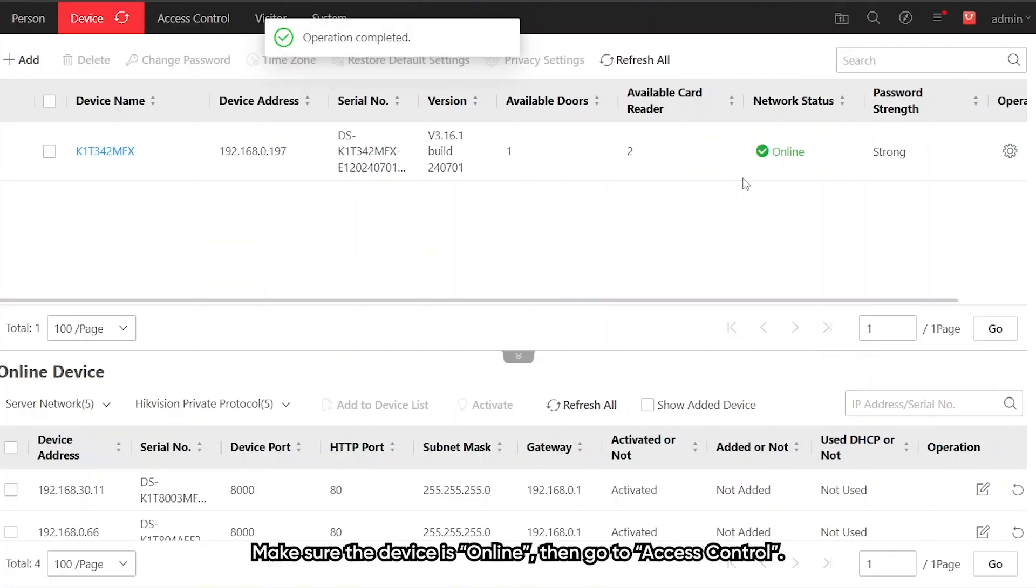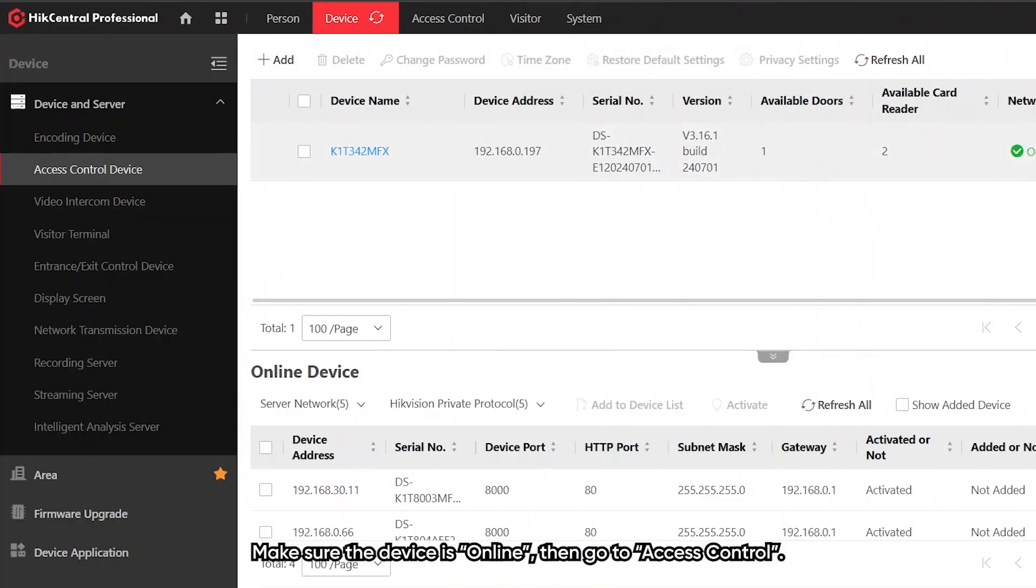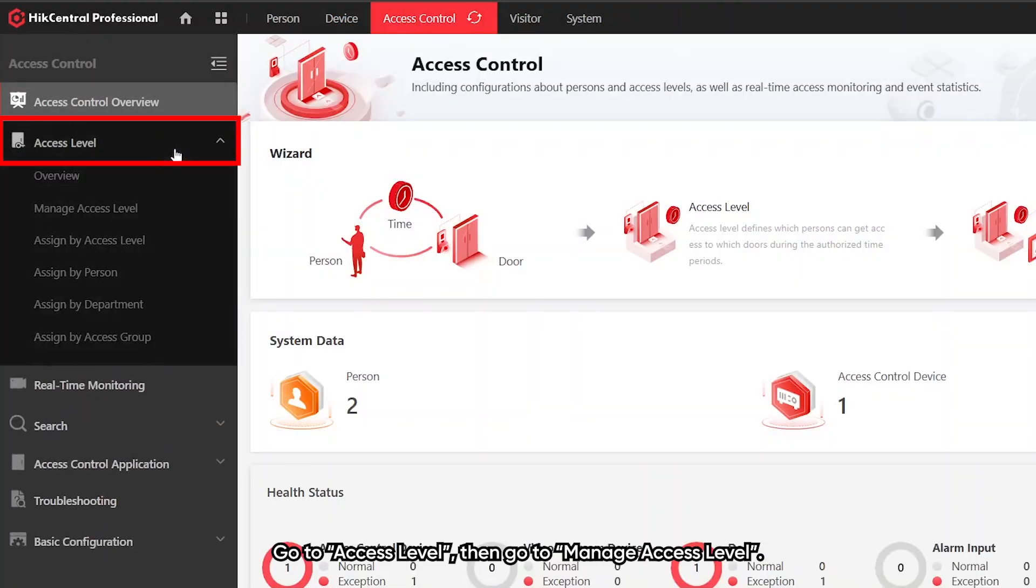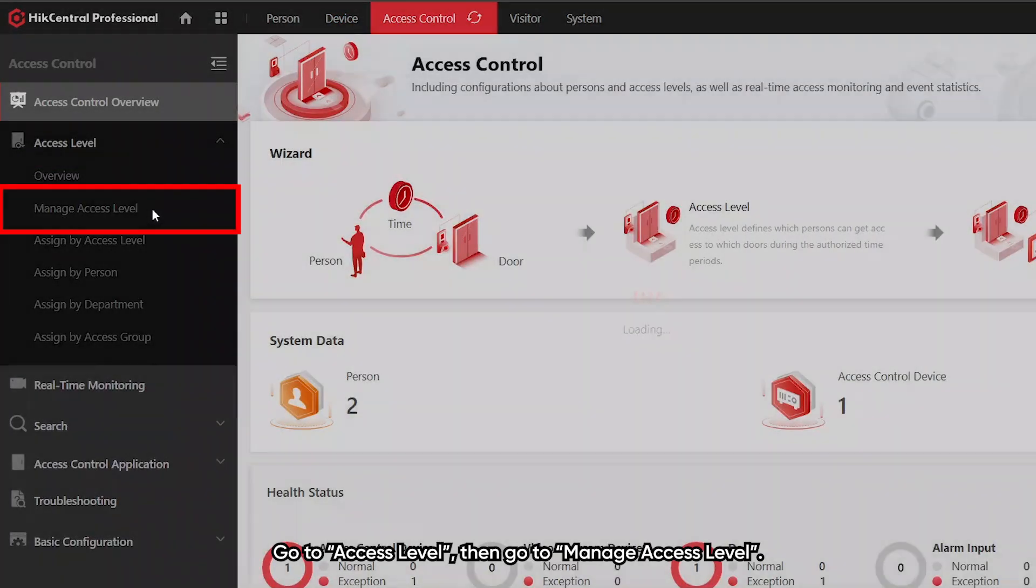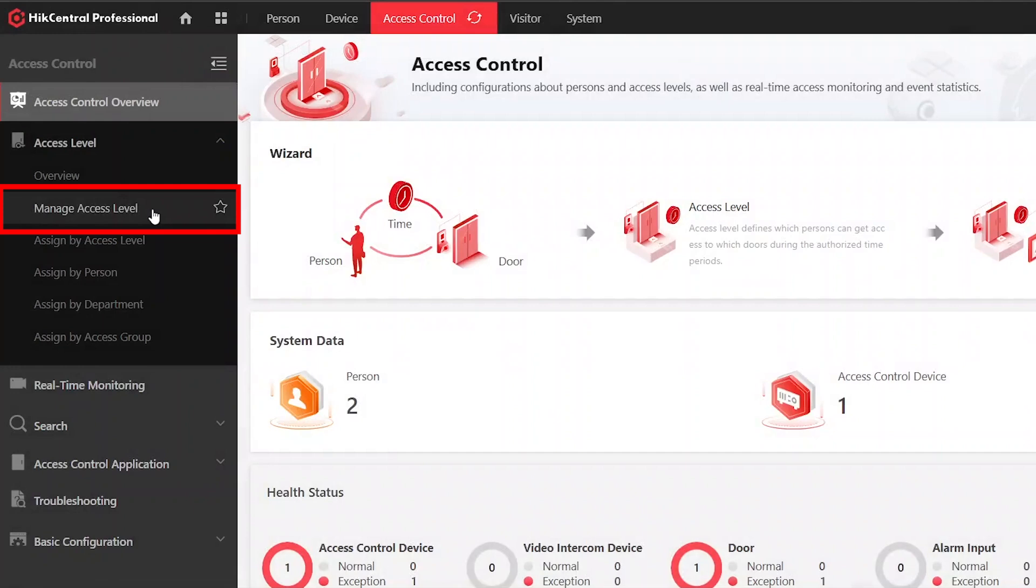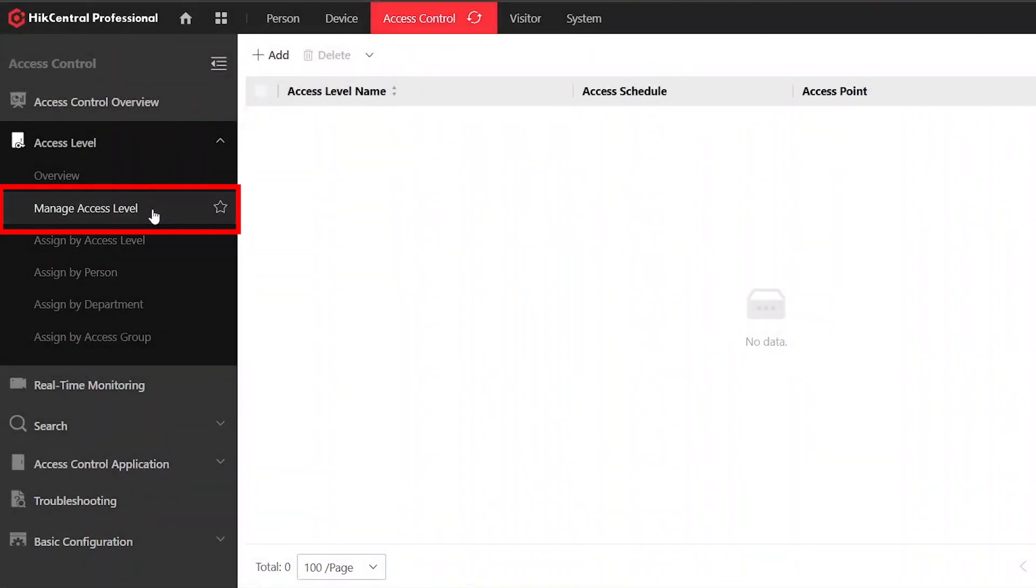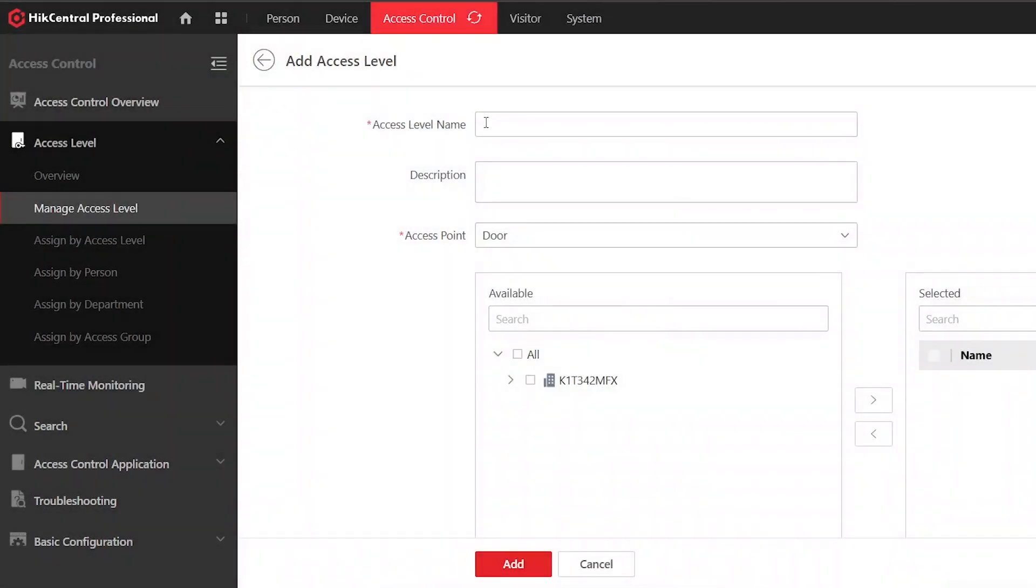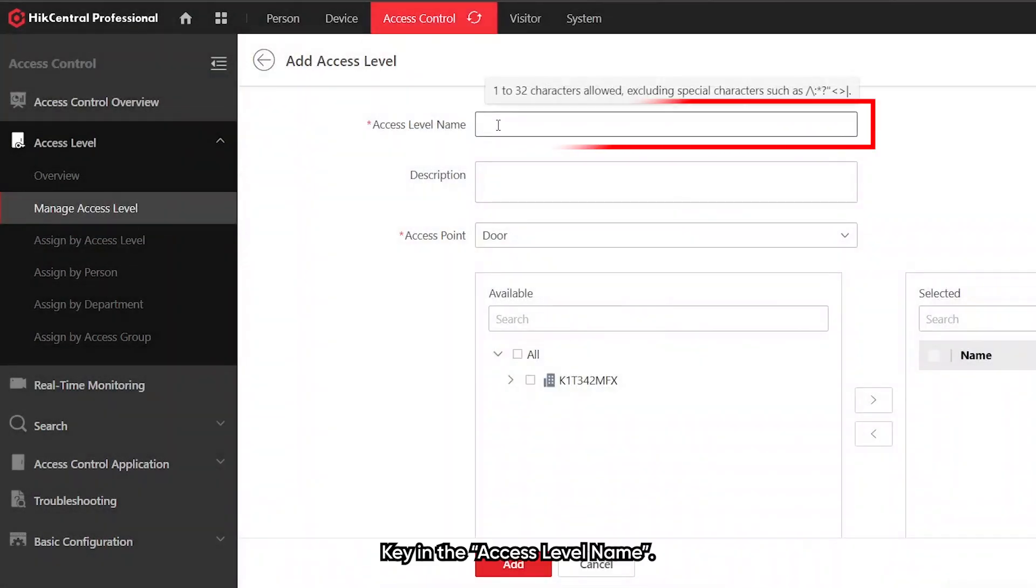Make sure the device is online. Then go to access control, access level, and manage access level. Add an access level for visitor and key in the access level name.